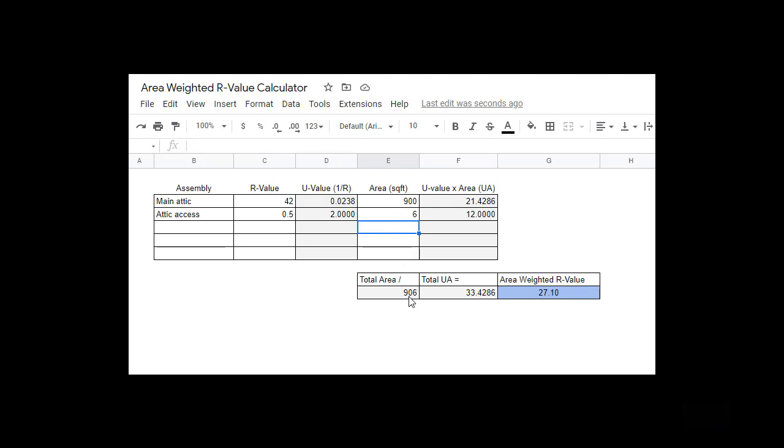Our total area is 906, and it's also taking that U value times the area to get our UA, then calculating what our total UA is. You can see that total area divided by total UA gives us a weighted R value of 27.10. That attic you thought had an R42, by leaving that little bit of insulation off the attic access, actually drops the overall R value down to R27. This emphasizes how important it is to insulate an attic access.